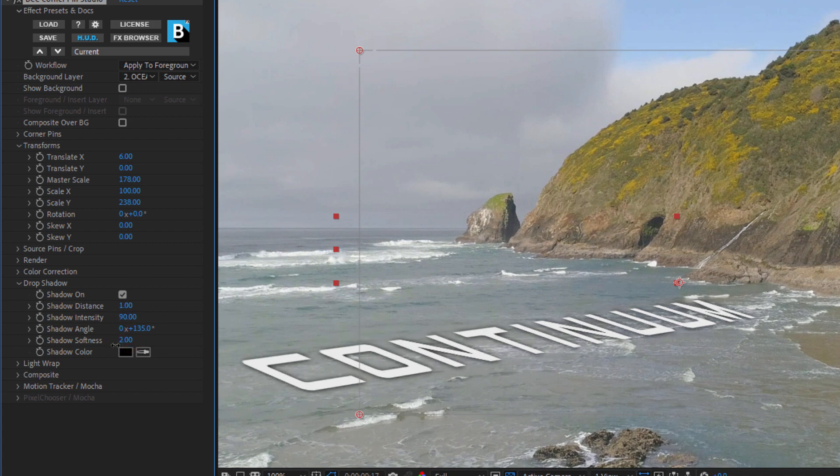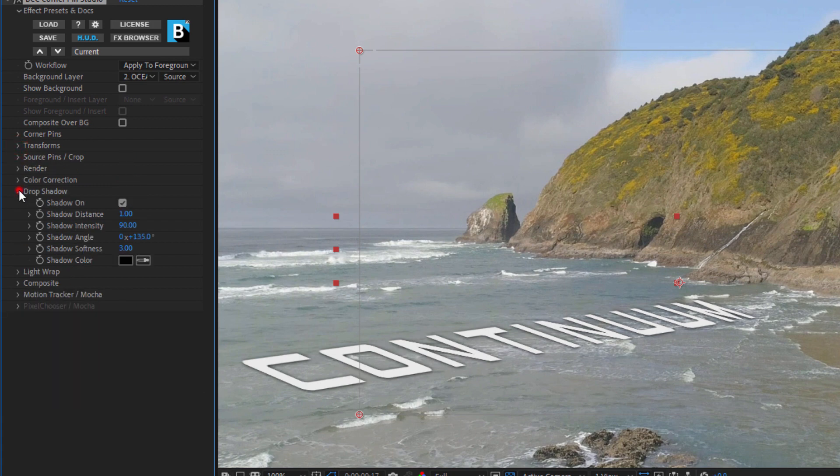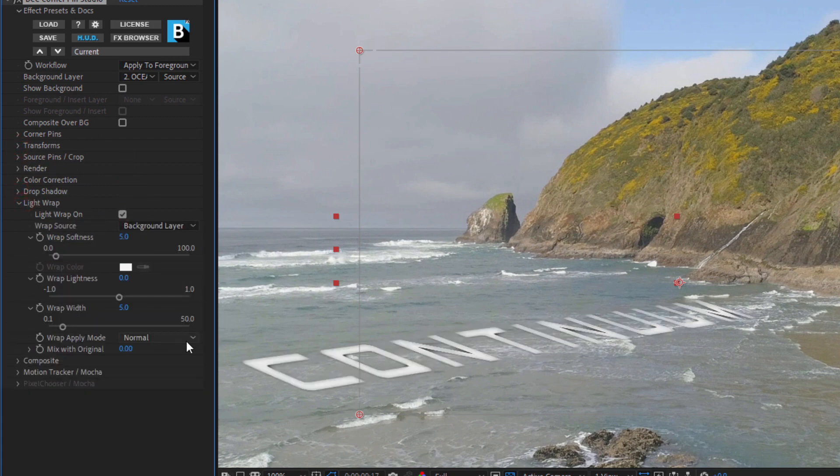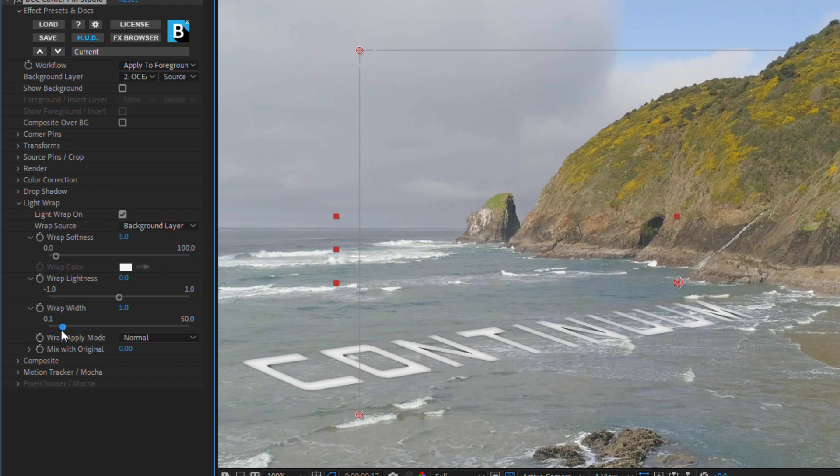Now what I want to do is go up here and enable Light Wrap. This is going to wrap a reflection of the background along the edges of my text. I'll select my background layer and just nudge that width up a bit. This will soften the edges and reflect a bit of the luma from the background.